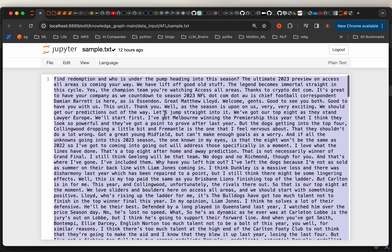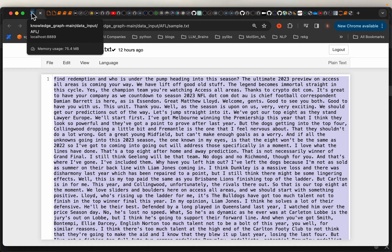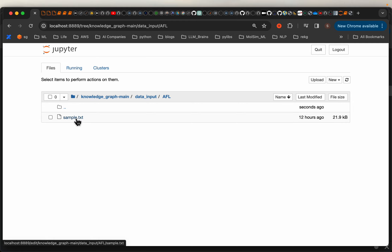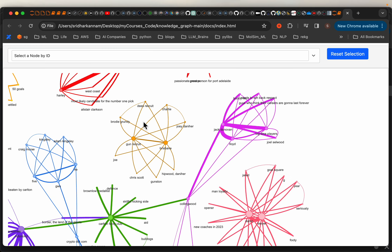Here we have a document — this is the commentary during an AFL match, Australian Football League. Let's say we have a folder with a bunch of documents. These documents can be text documents, PDFs or HTML files, they can even be audio or video files. So we start with the folder as an input, and at the end we will create a knowledge graph like this.